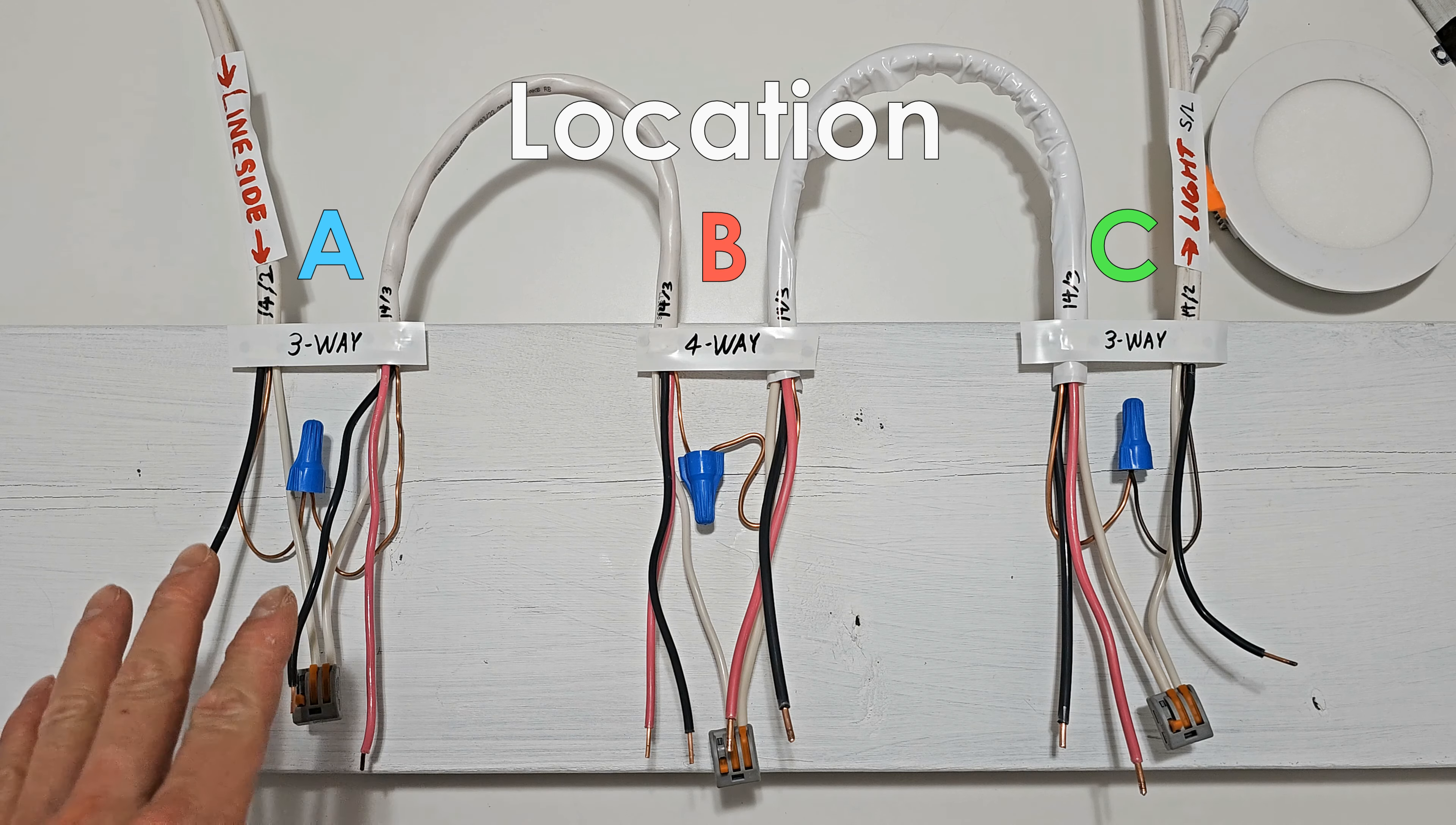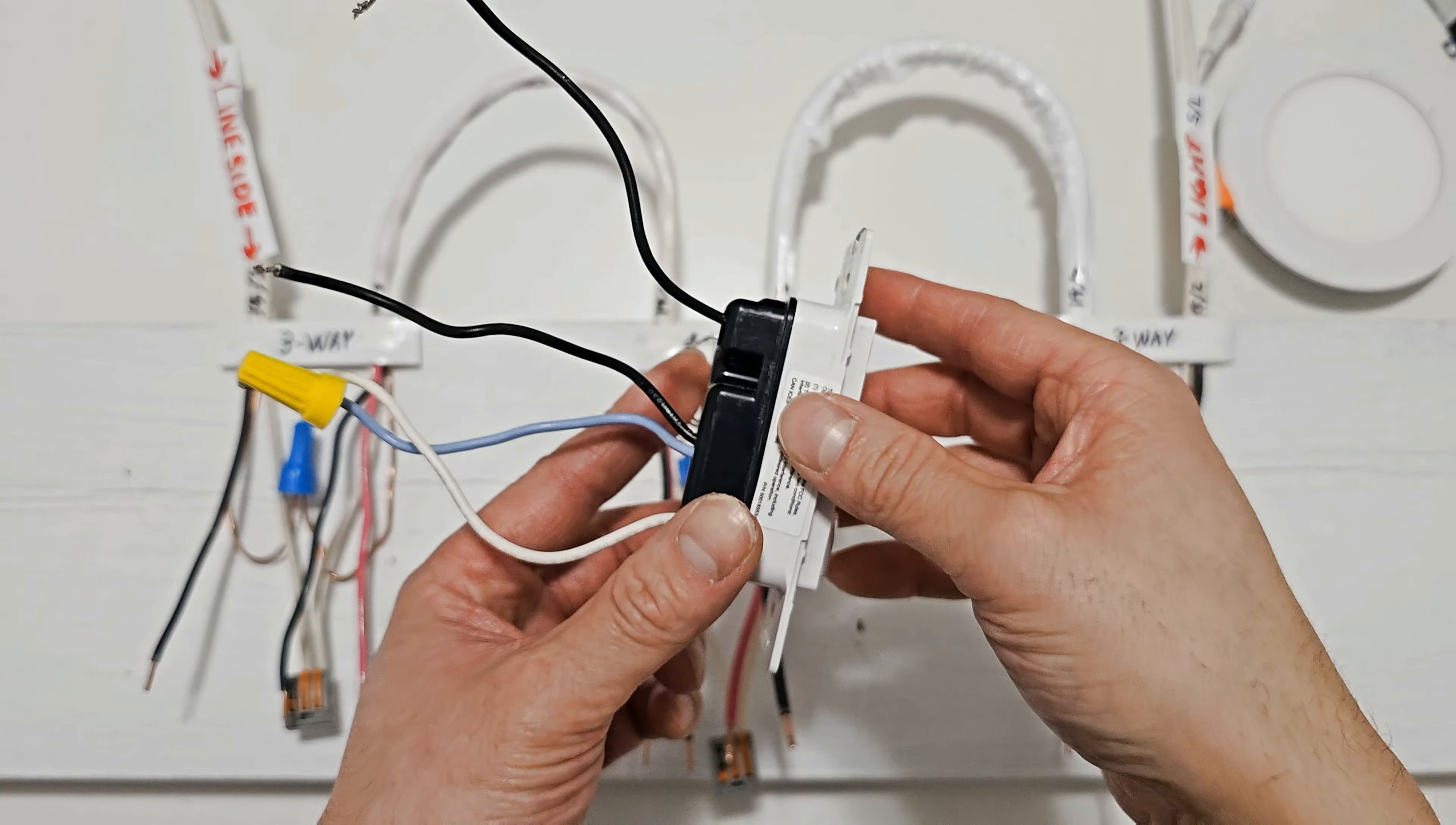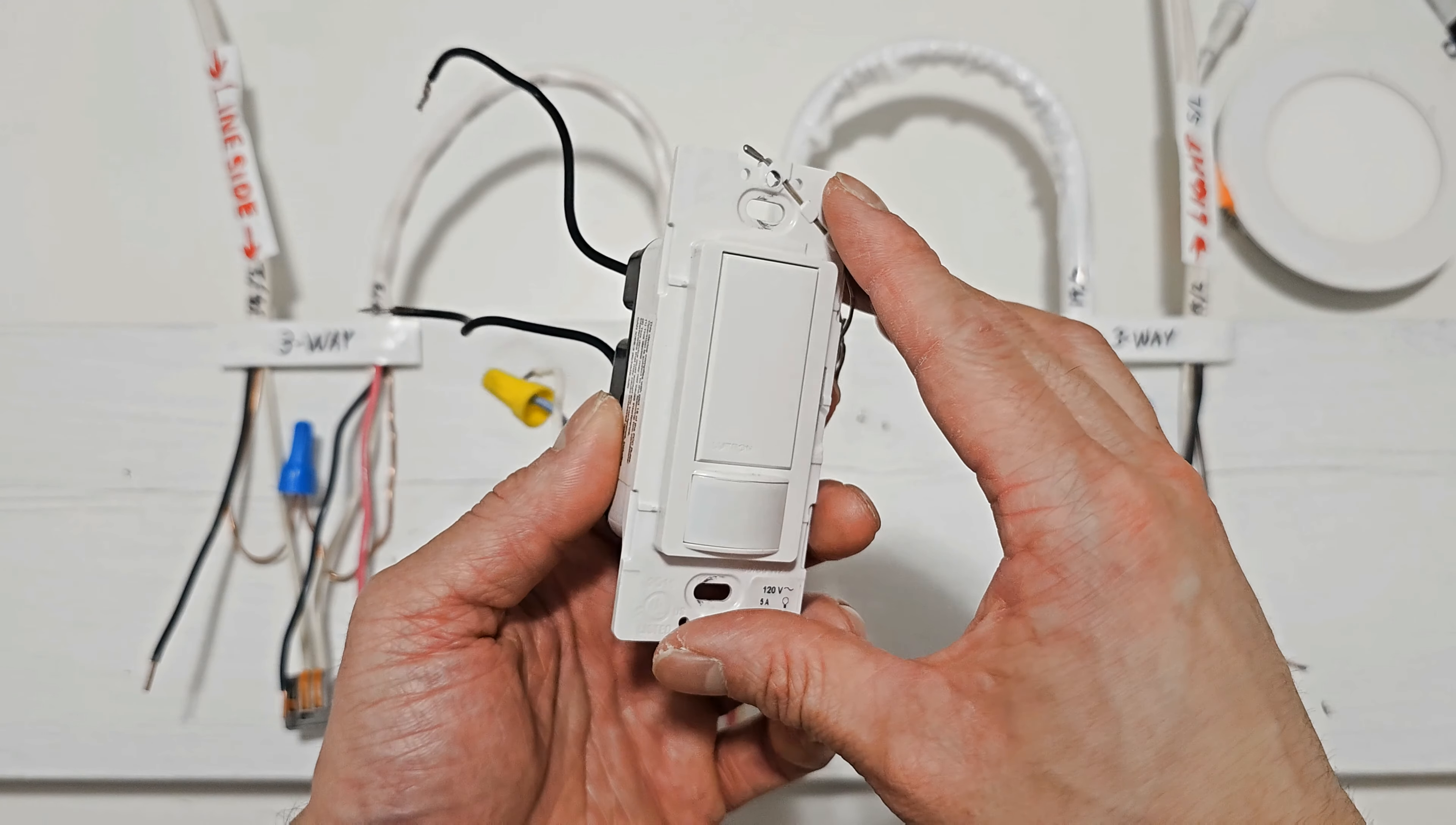Before you begin, make sure you turn off the breaker to your lighting circuit and double check it's off. Right here, I made a simple four-way circuit where you can see all on one board. For your three electrical boxes, you want to separate all the wires, but you can leave the grounds and the neutrals still spliced together.